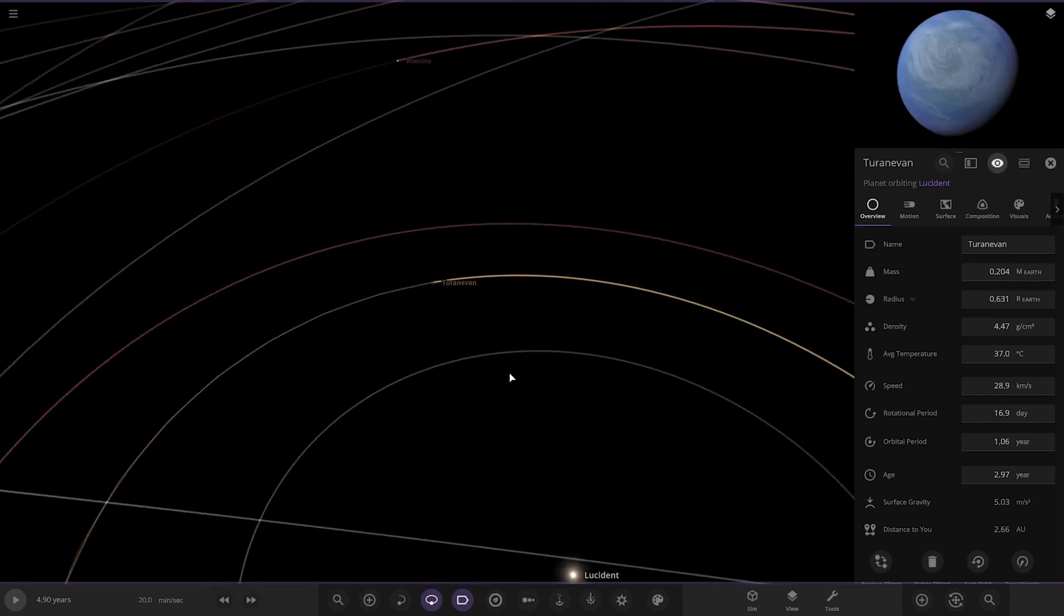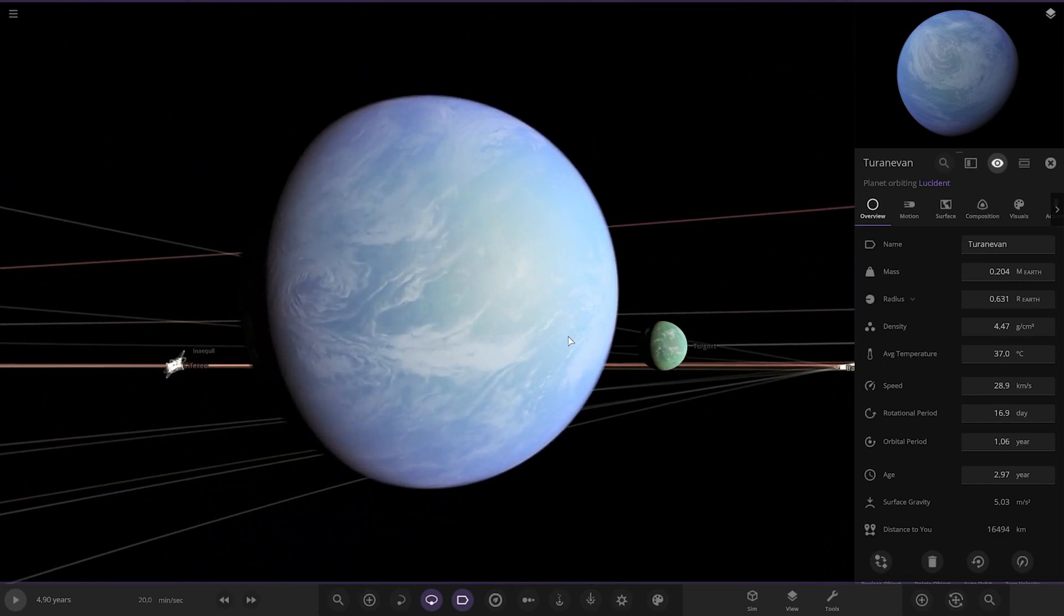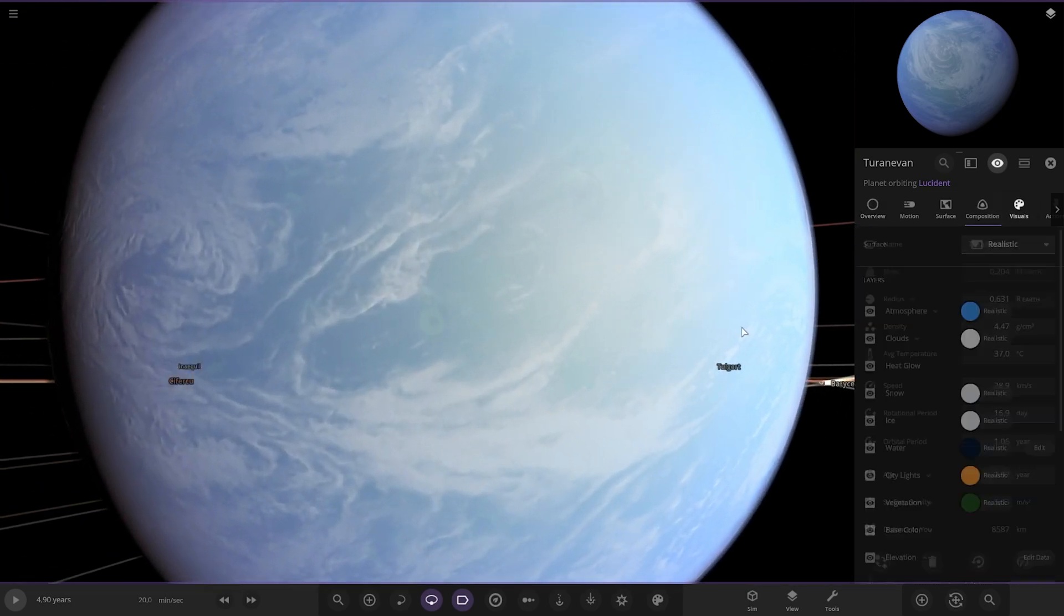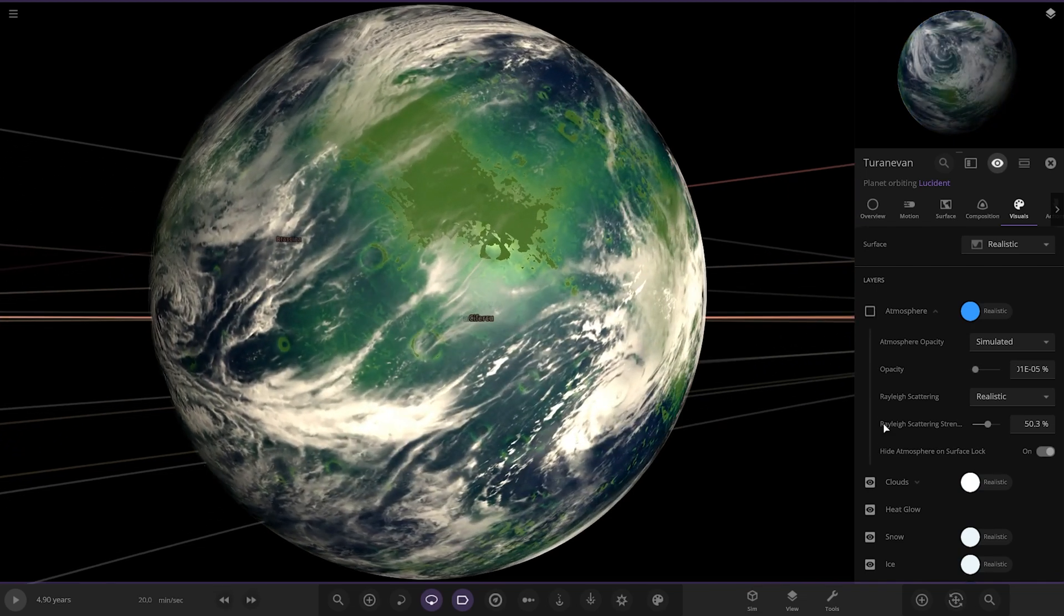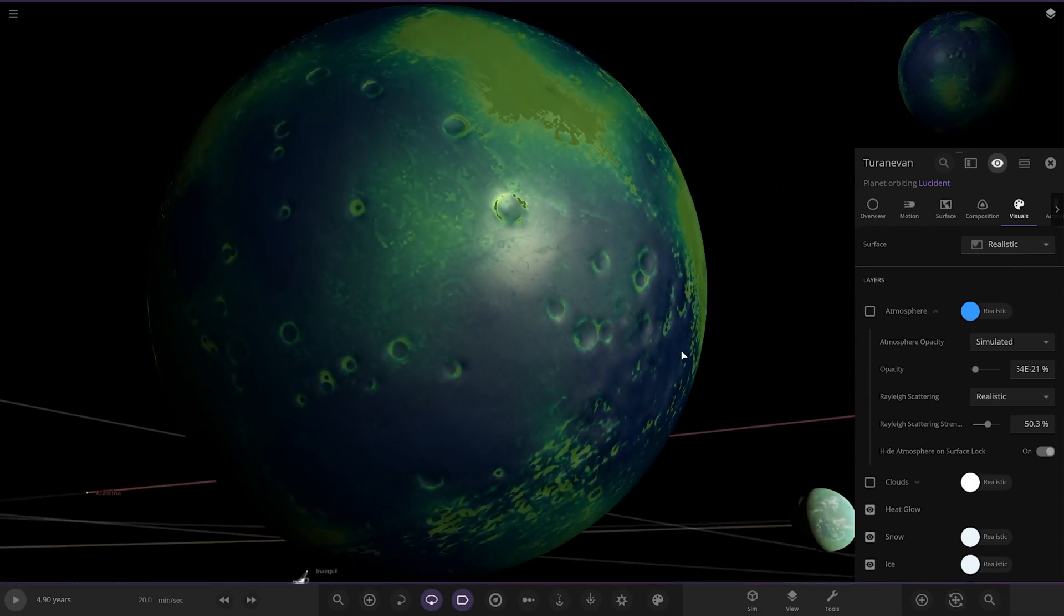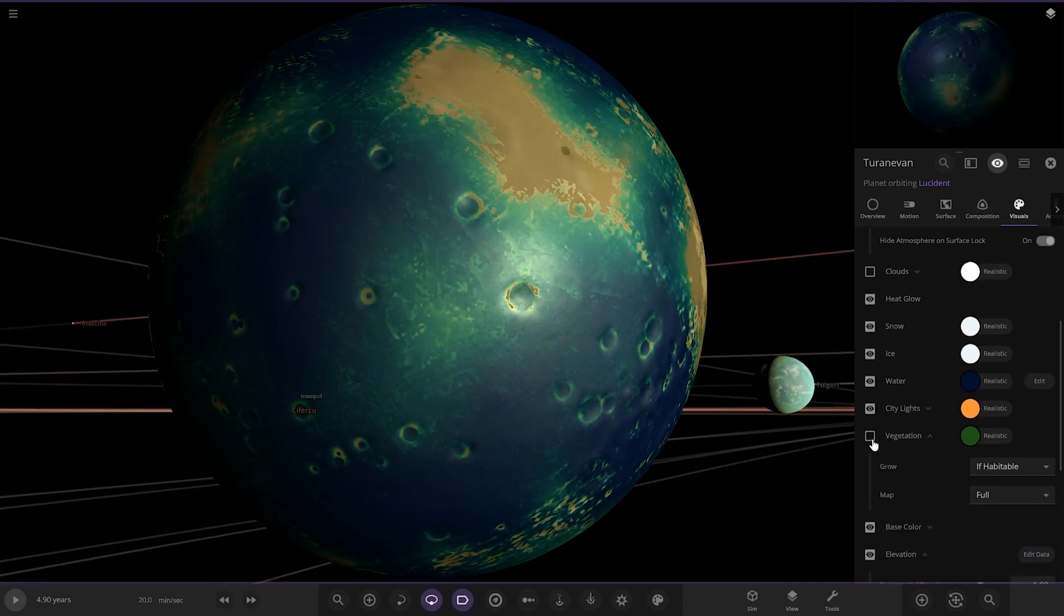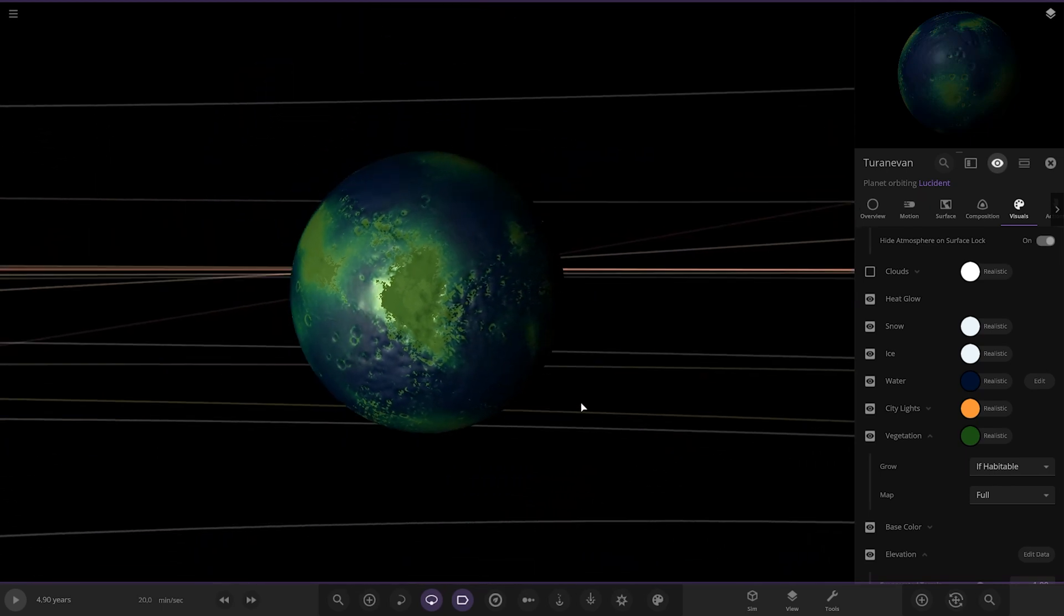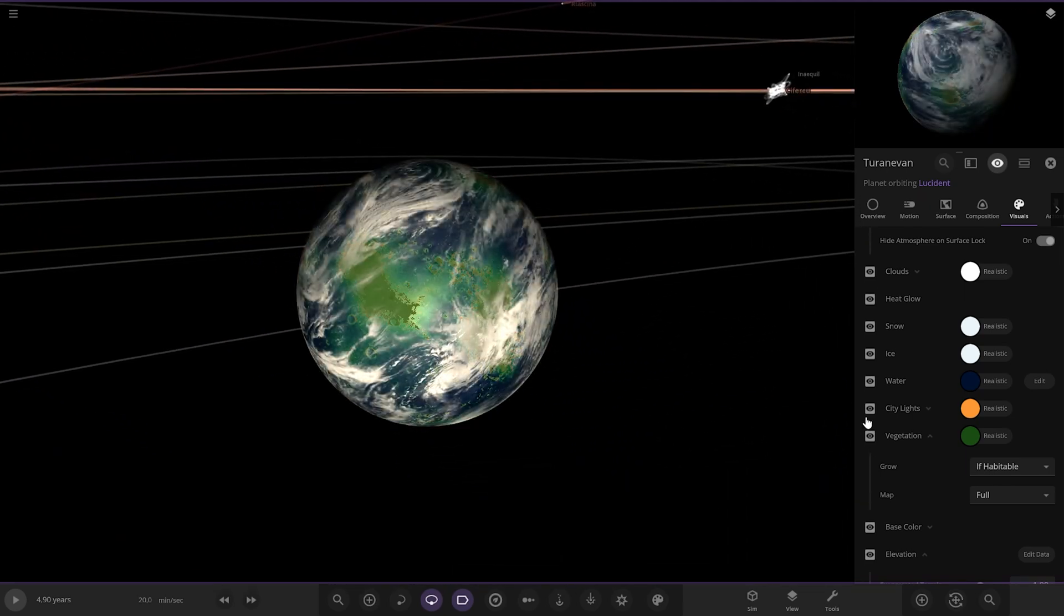Next up, we've got this planet here, second one, Turanevan. A very earthy blue looking object, quite ocean heavy I'm guessing. Oh, I quite like the look of that. Oh, that's a great looking planet. I really like that. That's vegetation doing that, isn't it? Look at the difference vegetation can make. It just gives that planet that little extra kick.